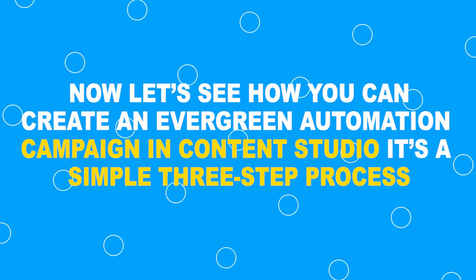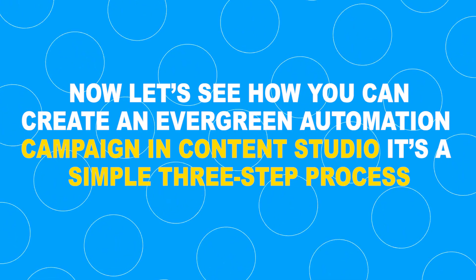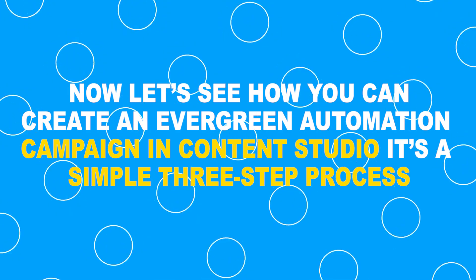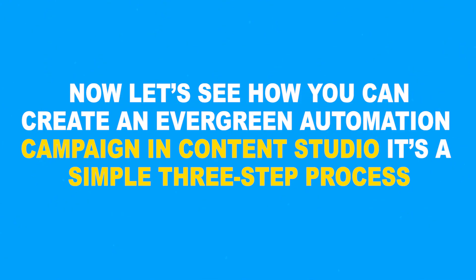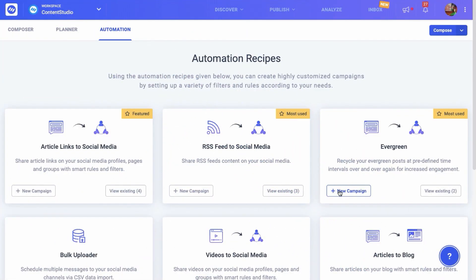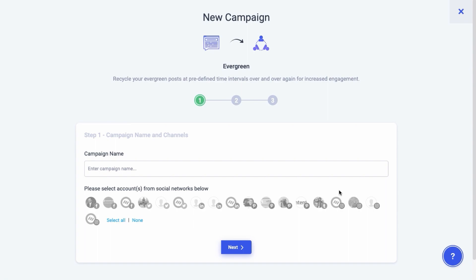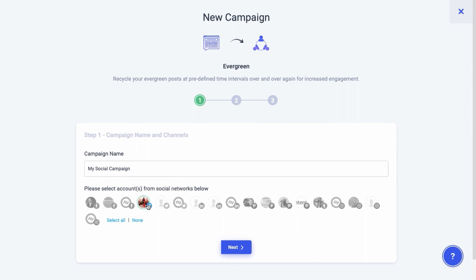Now let's see how you can create an evergreen automation campaign in ContentStudio. It's a simple three-step process. Go to the evergreen automation recipe and click the new campaign button. Give a suitable name to your campaign and select the social channels for which you're creating this campaign.